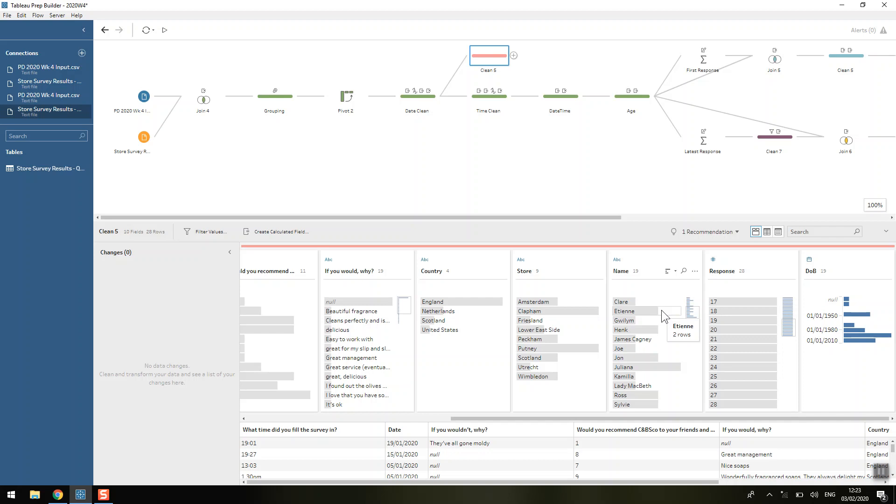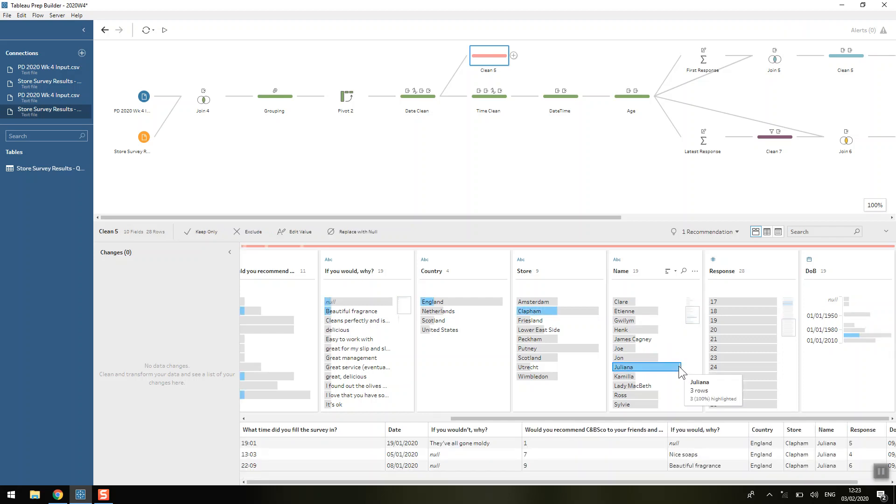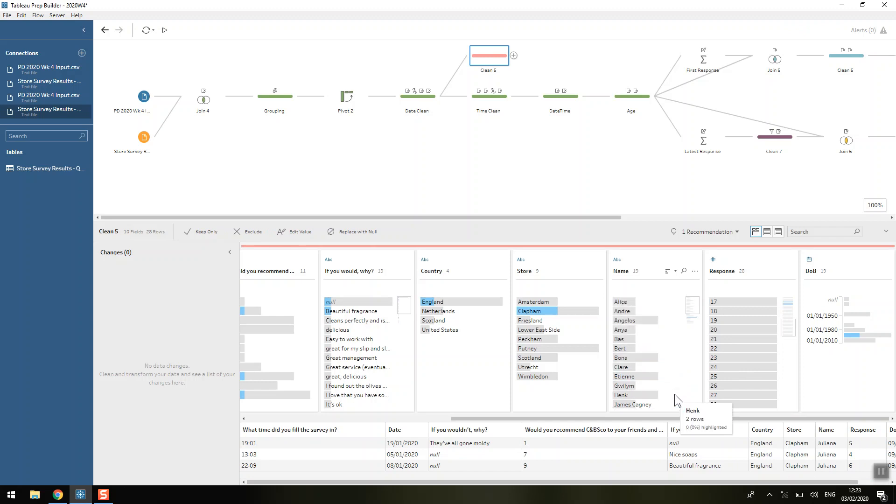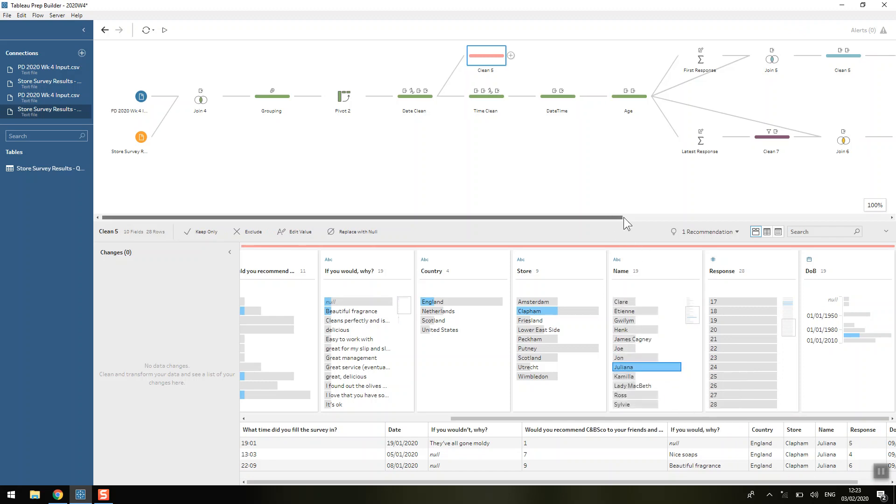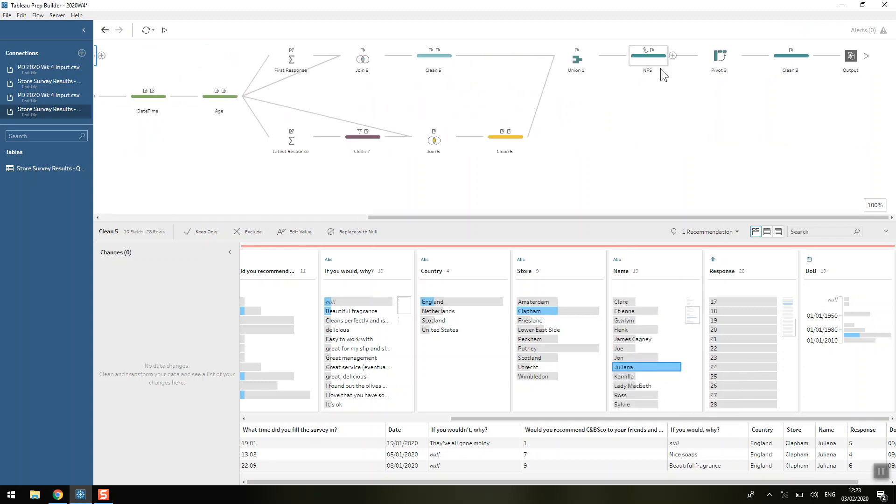So we've lost one person which suggests that one person has filled out three times. They've had the first response, the latest response, and then we would have lost one in the middle where it wasn't the min date, it wasn't the max date, it was one in the middle. So we can see here that Juliana has three rows and therefore 27 makes sense as our number of rows at this stage.